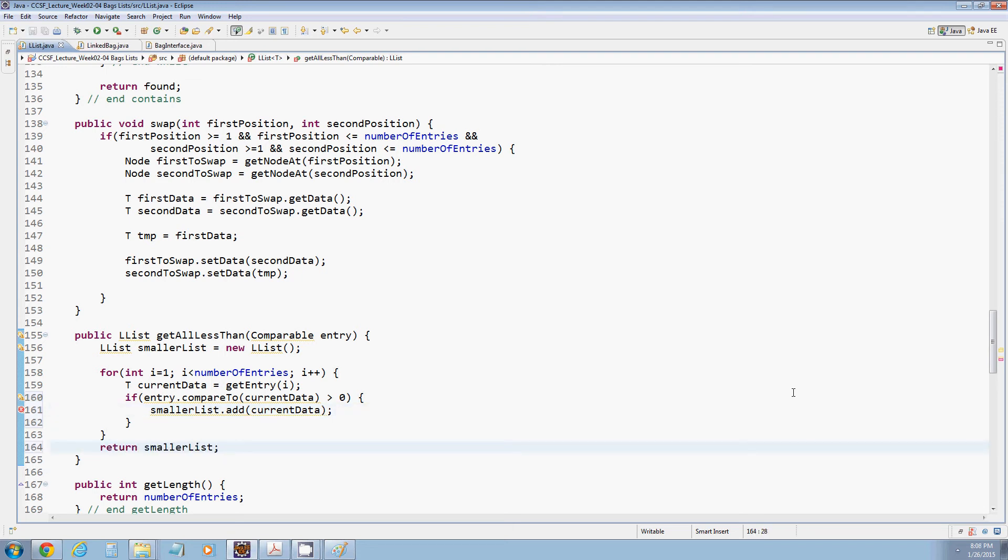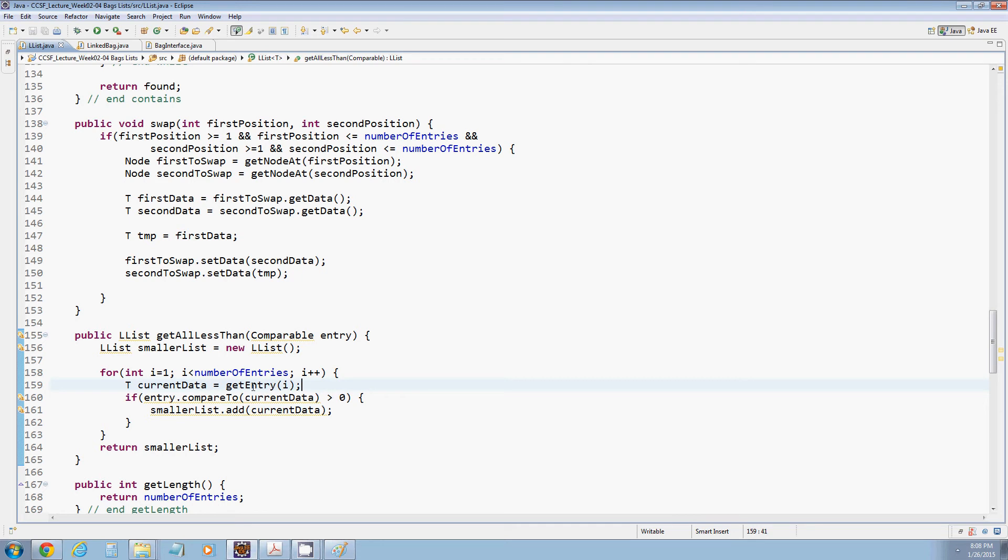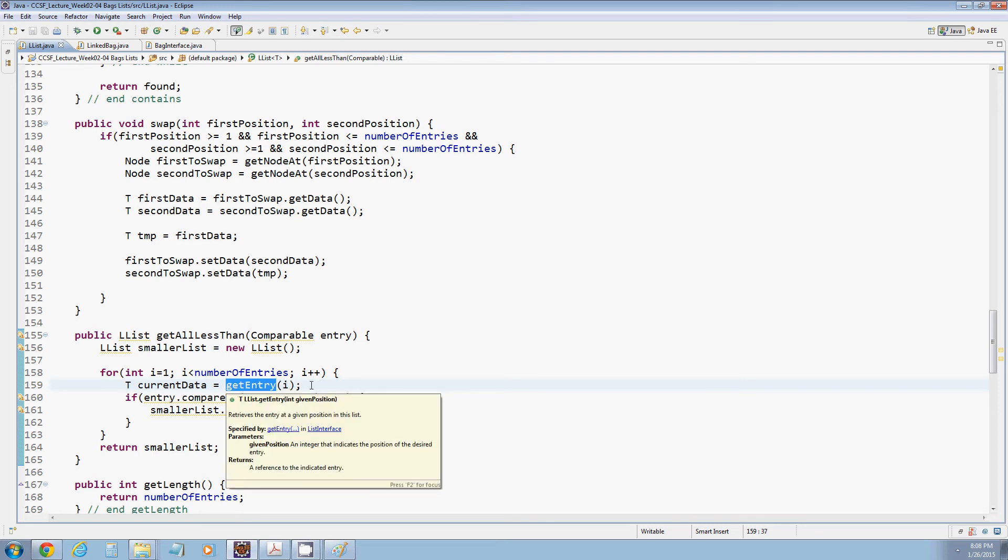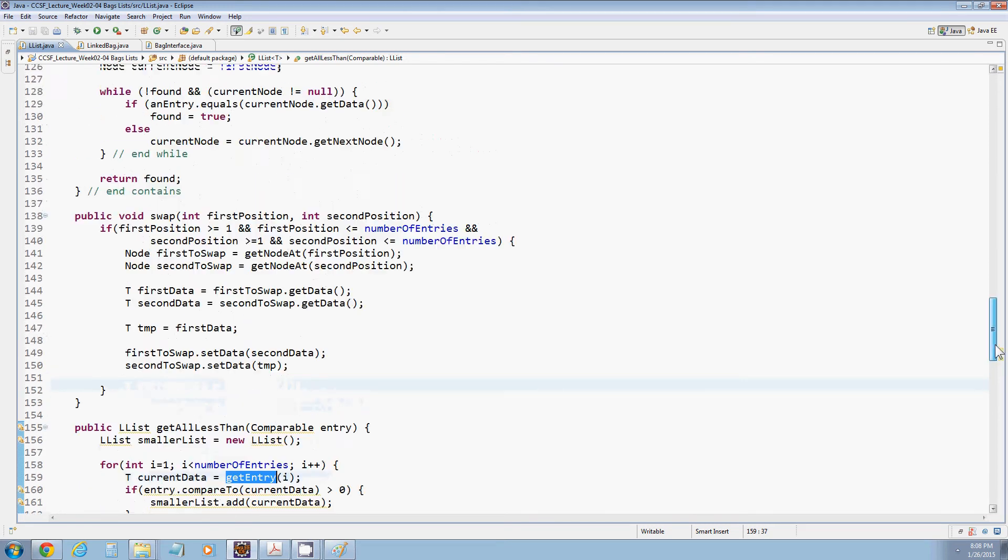Okay, this code will absolutely work. It uses the methods appropriately. It says every time I need to get an entry out, I just call the get entry method. But this method is very, very inefficient. Why is it inefficient? We have to think about how get entry is implemented.